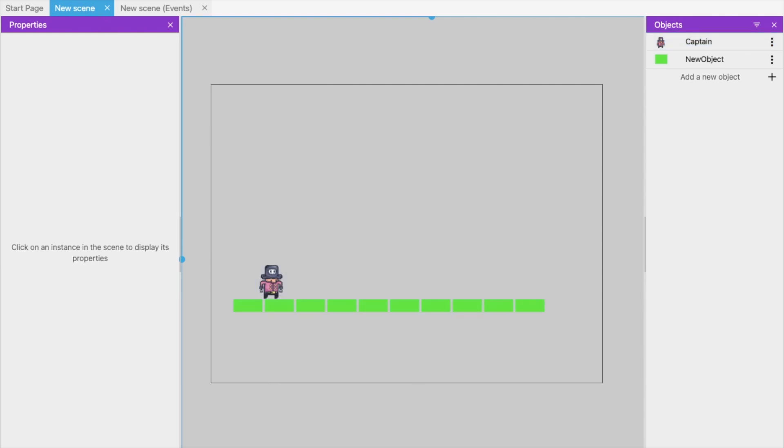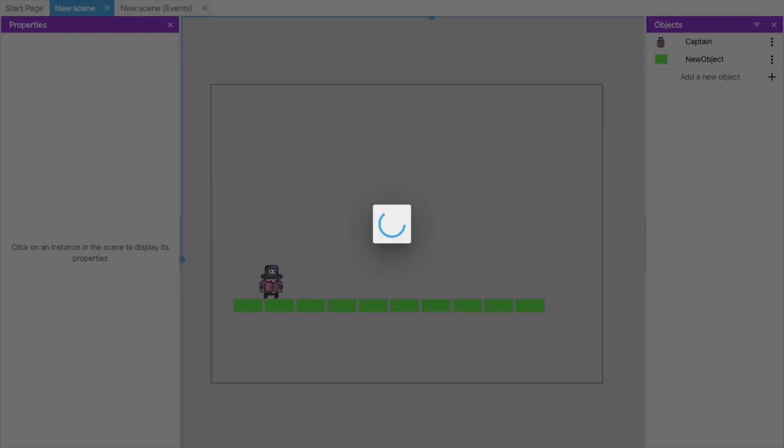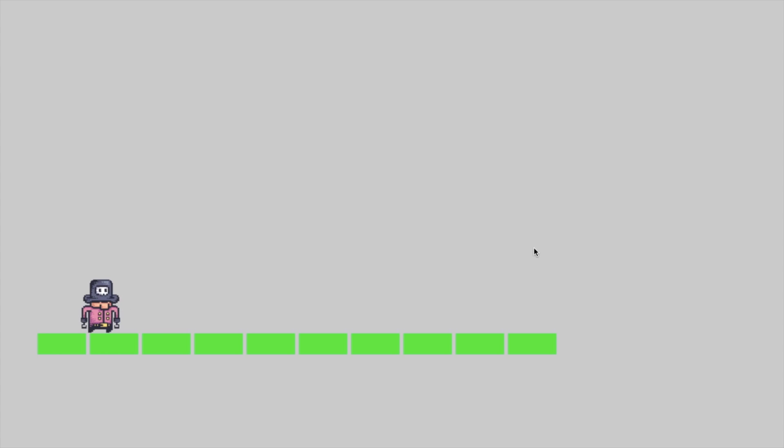Click the Preview button to see your game screen. You can see both objects displayed, but the character is not moving yet — we need to add behaviors to make it interactive.